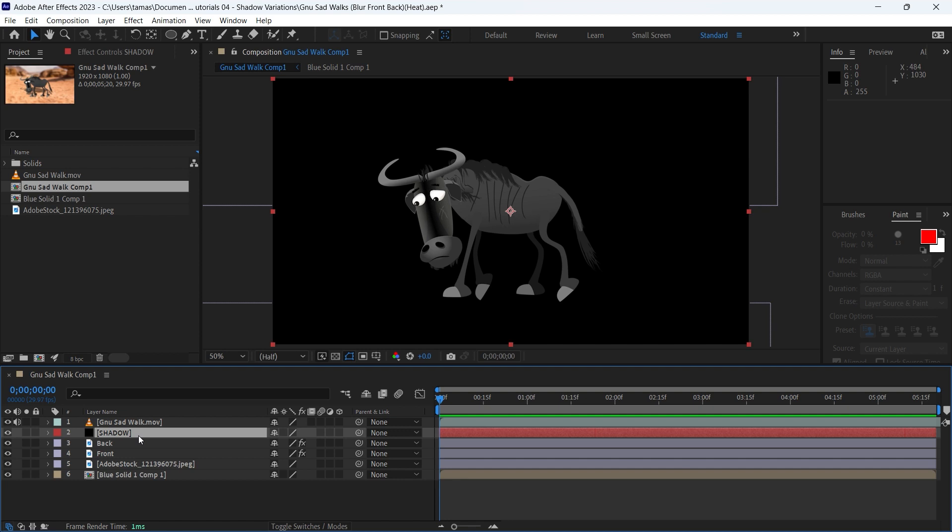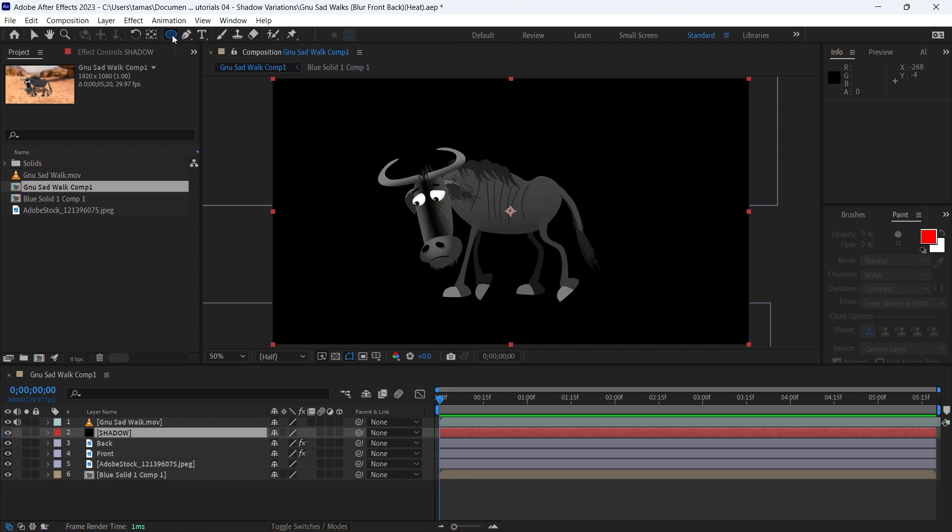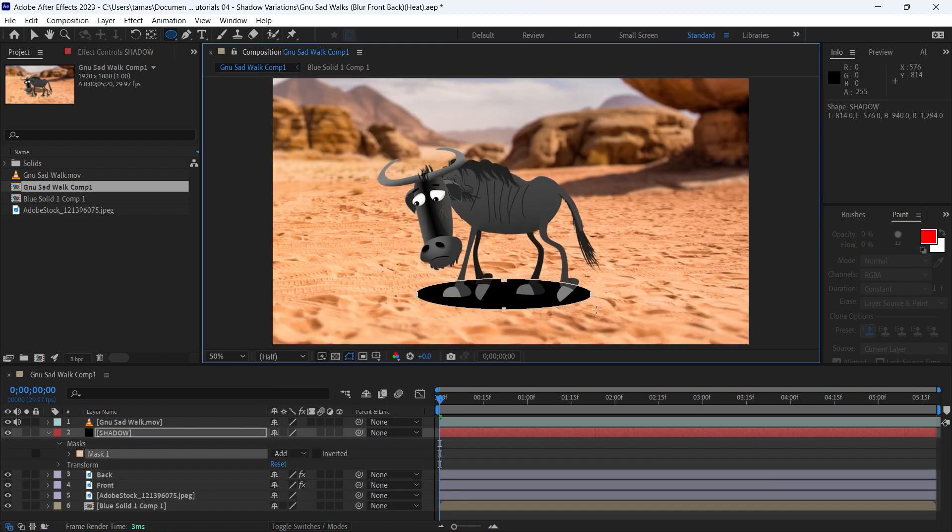We will create an ellipse mask on the solid layer. If you don't find this icon on the toolbar you can select it by pressing Q on the keyboard. I am drawing the ellipse under the body of the character.